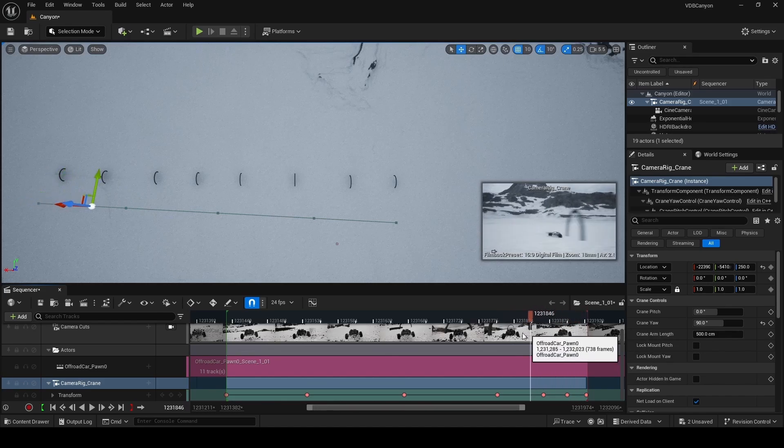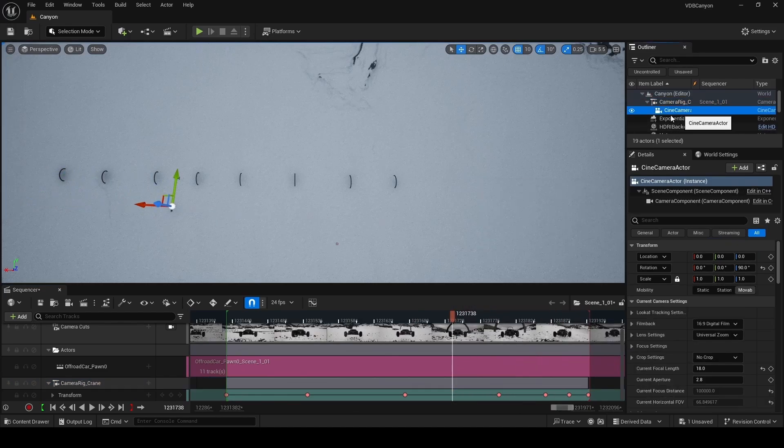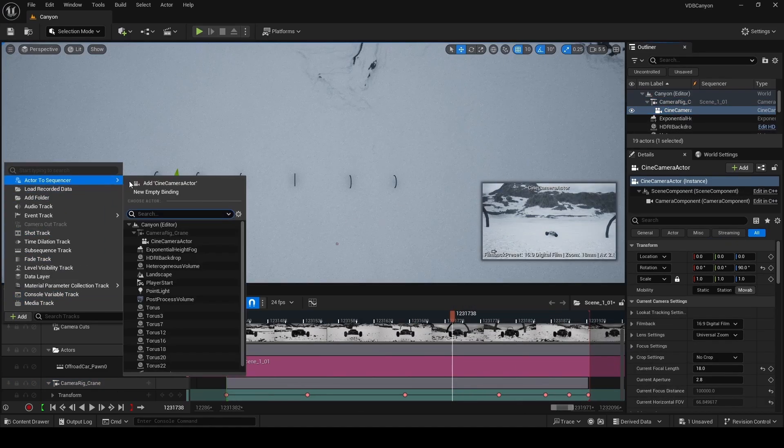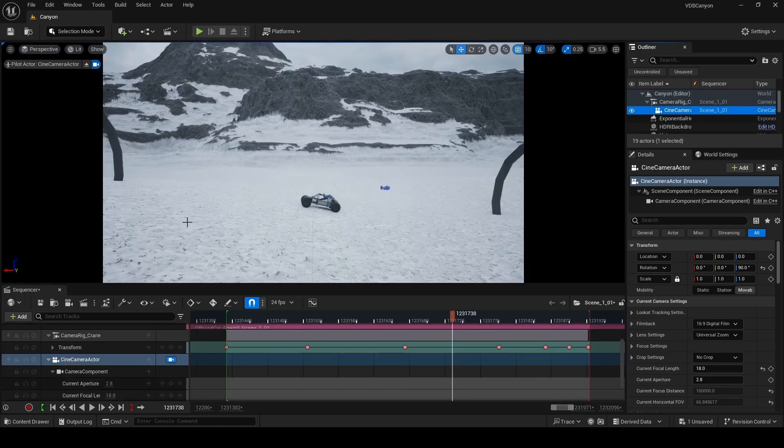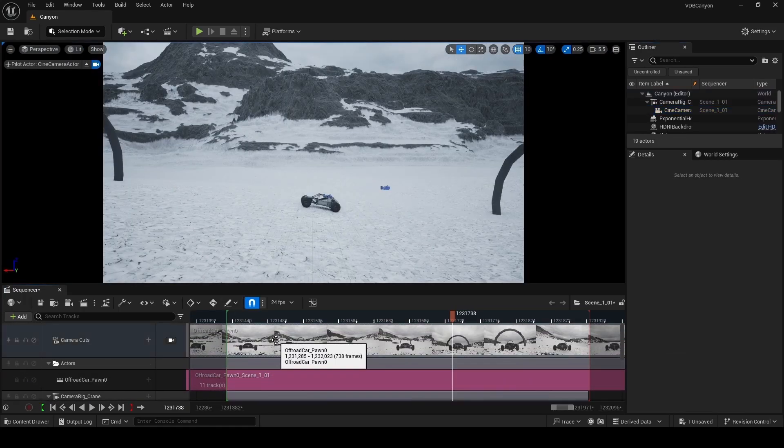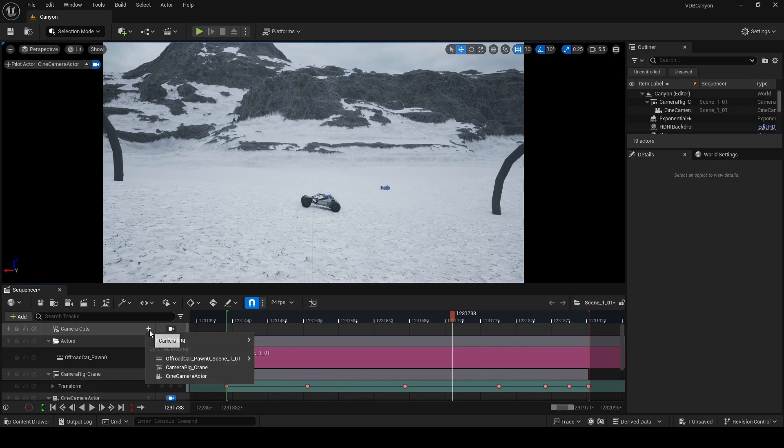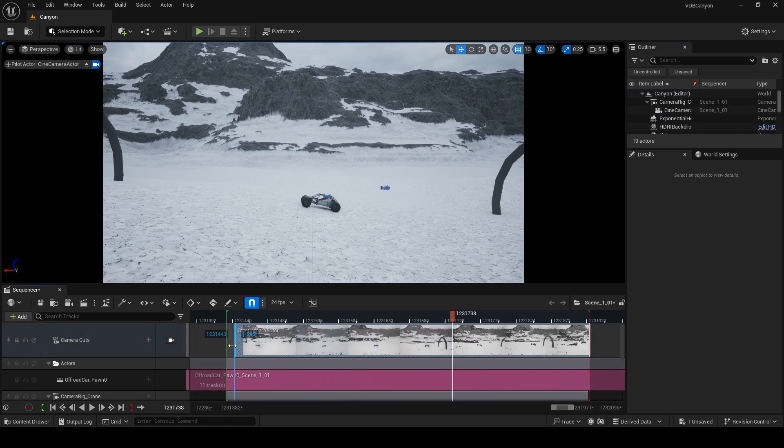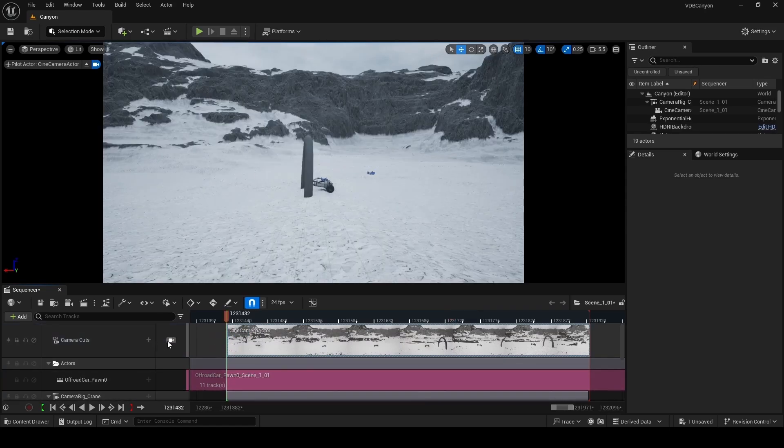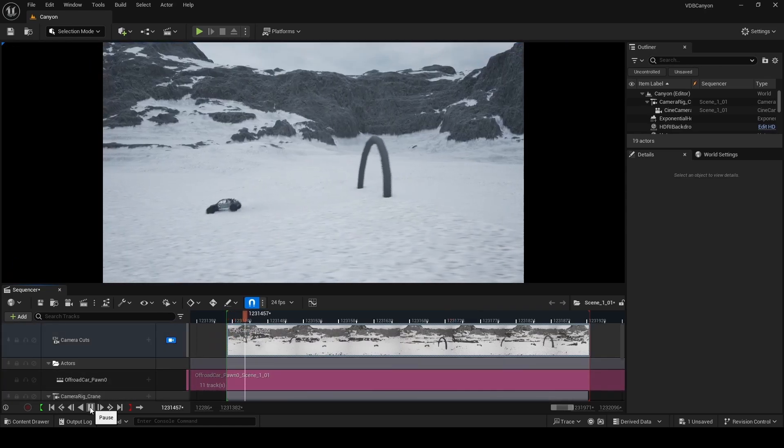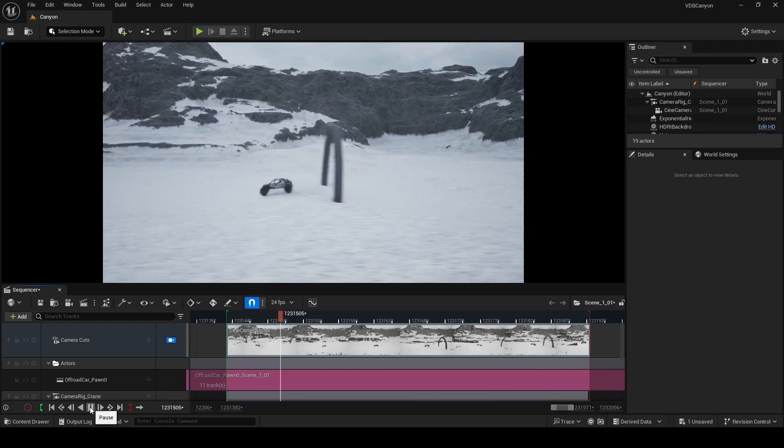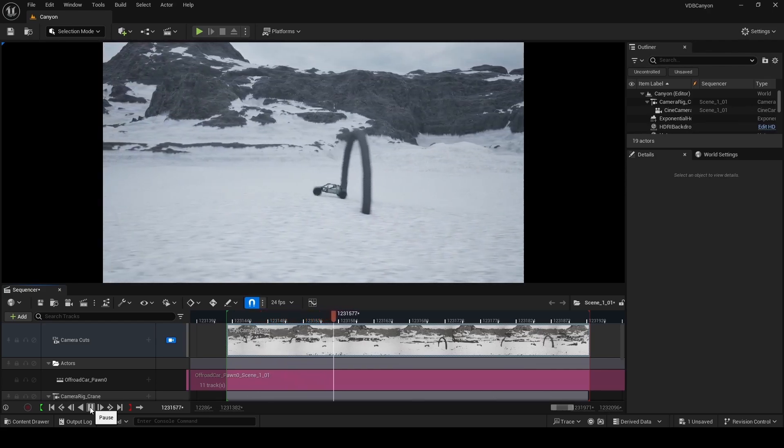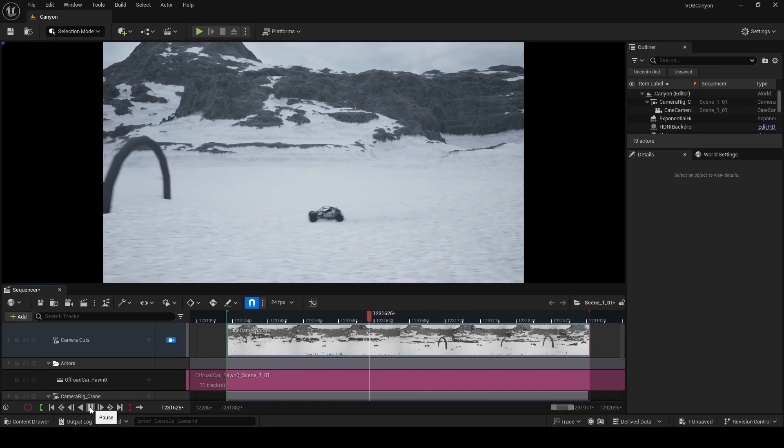Once you're done animating your crane, select the cine camera actor on your outliner. Click on the add button in sequencer, actor to sequencer and then add cine camera actor. If you're new to sequencer, the camera cuts track up here is very important. This is the active camera that's being rendered. So we're going to delete the existing binding and add our cine camera actor that we just added over here and stretch it out for the entire length of the sequence. Let's lock our viewport to the camera cuts track and play our sequence. So in about five minutes, we've captured the off-road vehicle from the template using take recorder and animated a camera crane alongside it.